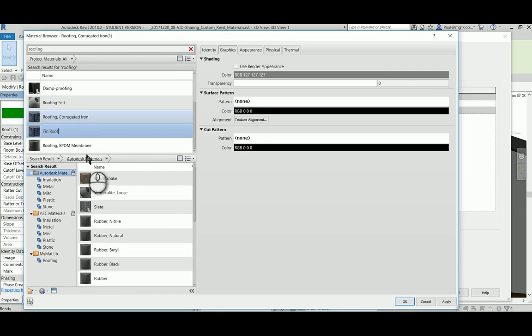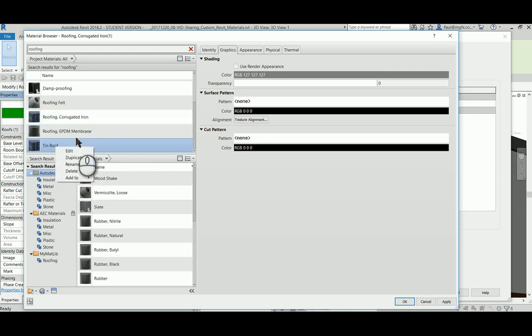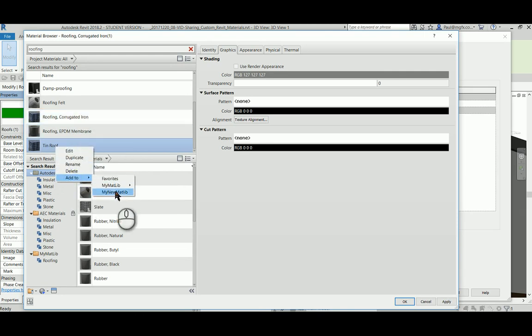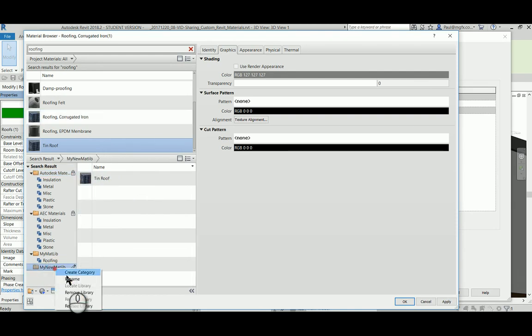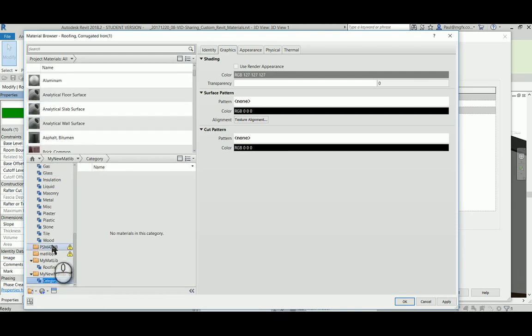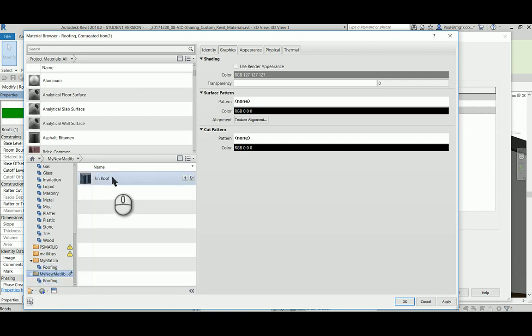Remember not to press Escape when you're in the materials library. Right-click and add to my new materials library. There's my new materials library. I can create a new category for this—roofing—and I can drag it across into my roofing category.